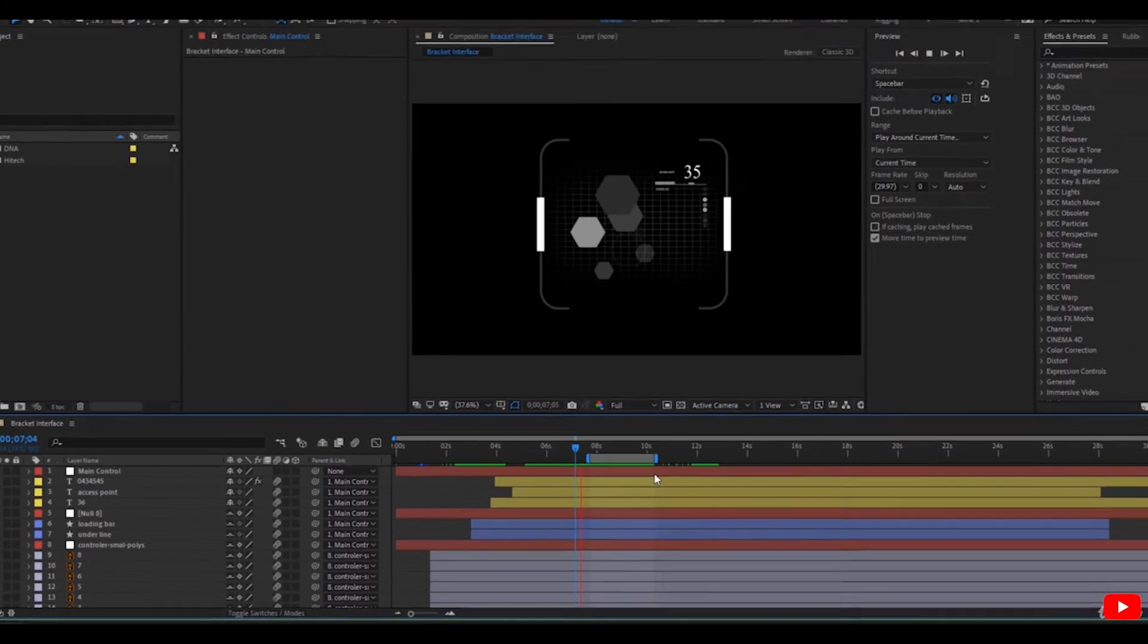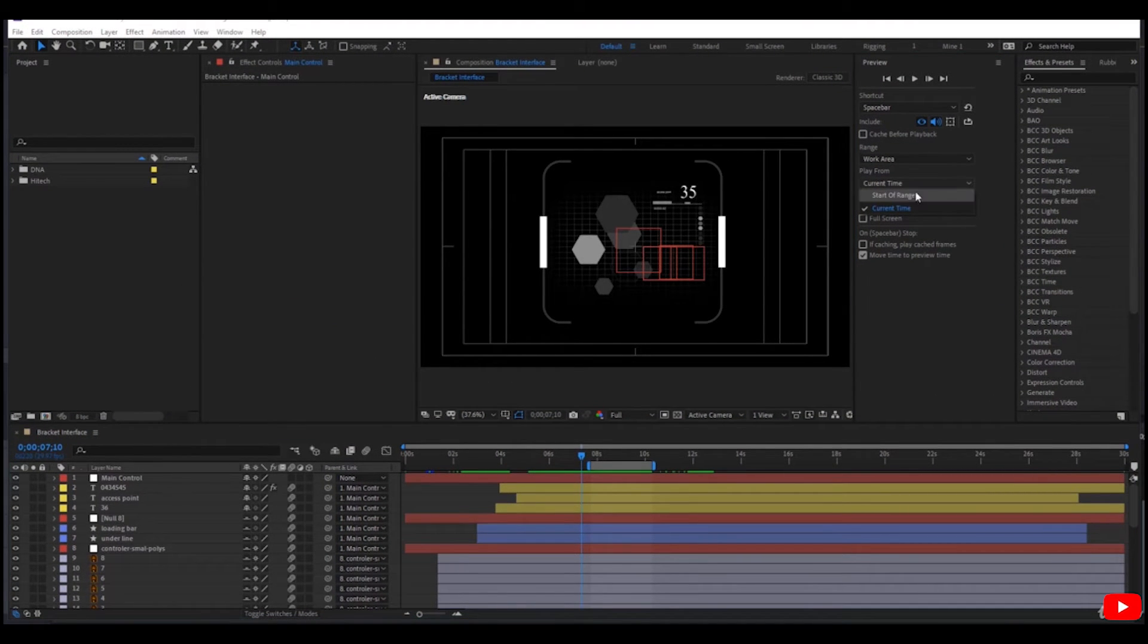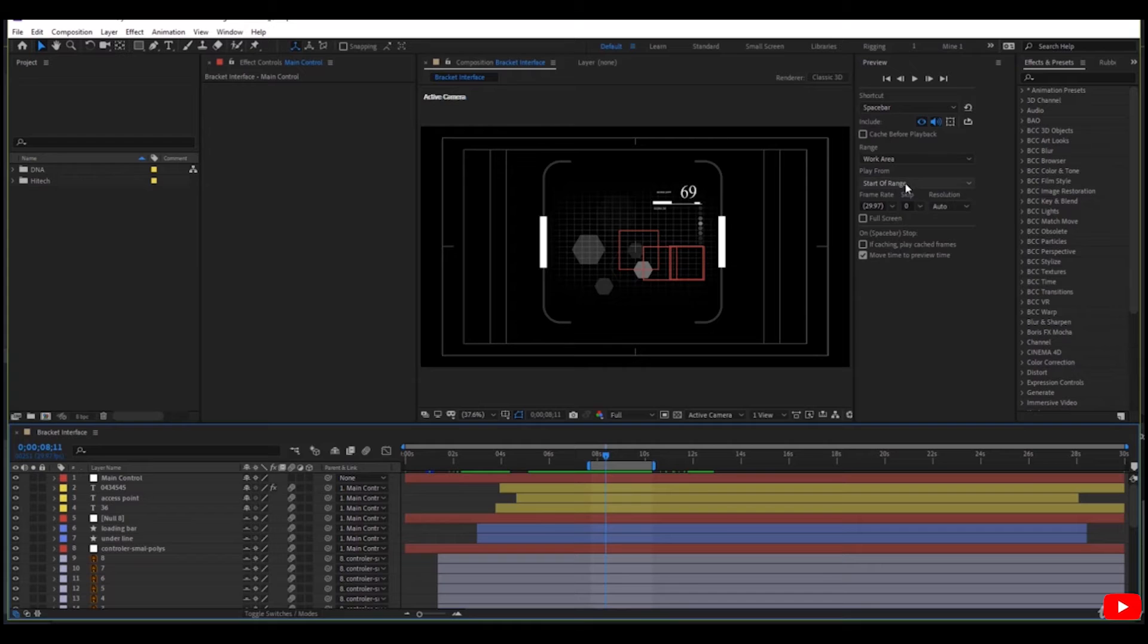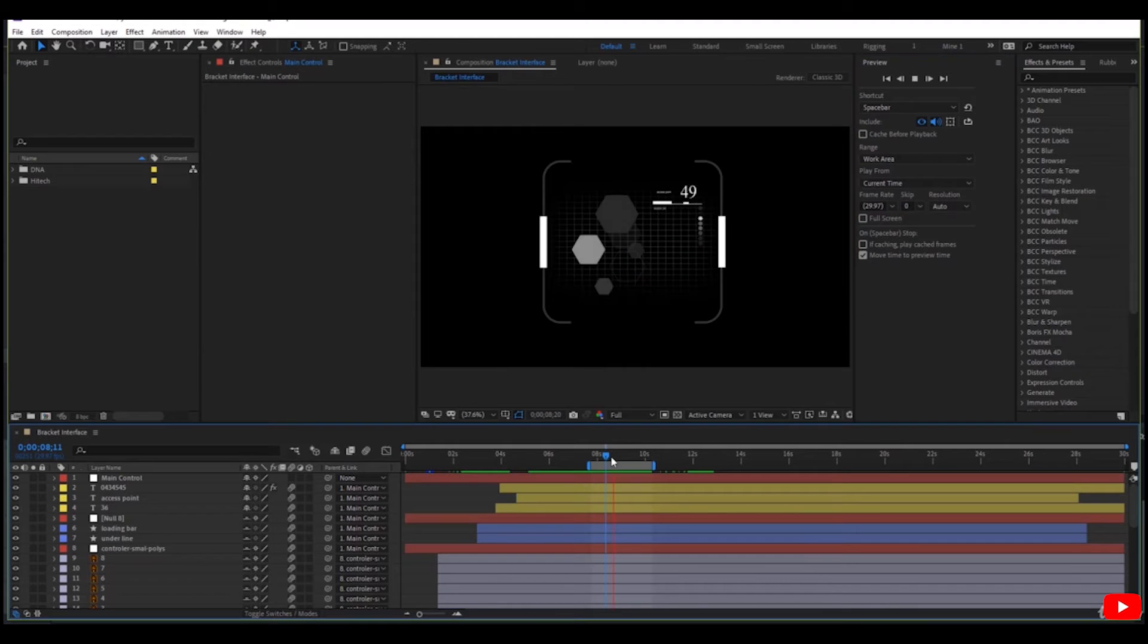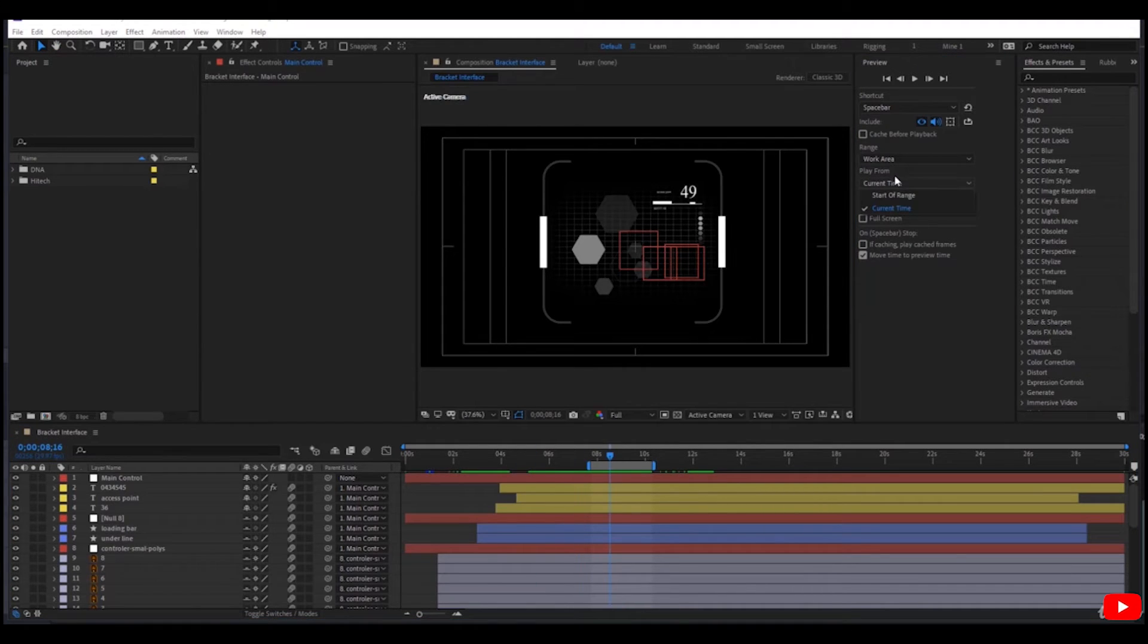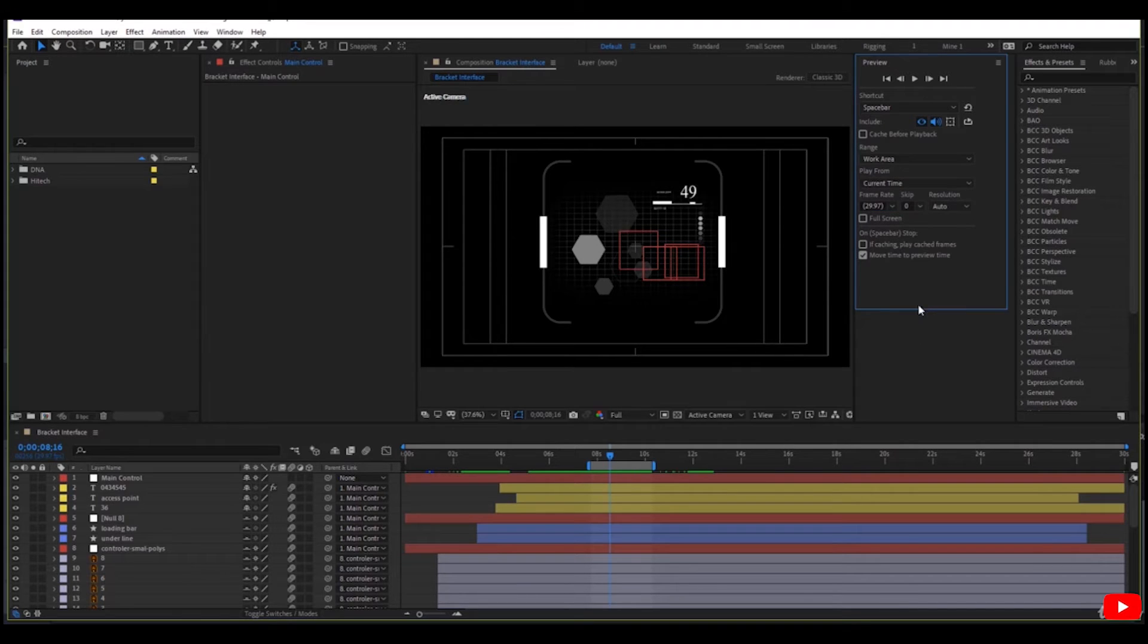Play from: where the preview starts. Start of range or current time range of the work area only. Or start is from the timeline indicator. Play from: start is from the range or current time indicator.